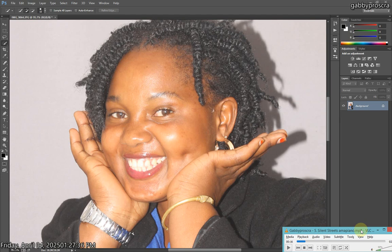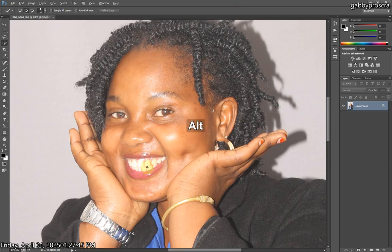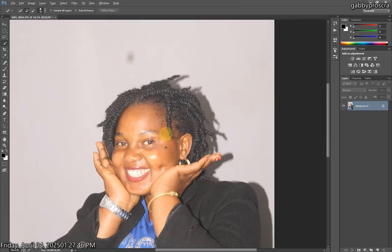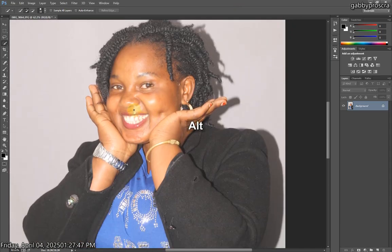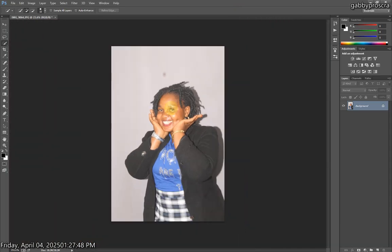Get to know Photoshop today — that's the lesson we're going to be learning. So let's get straight to it.